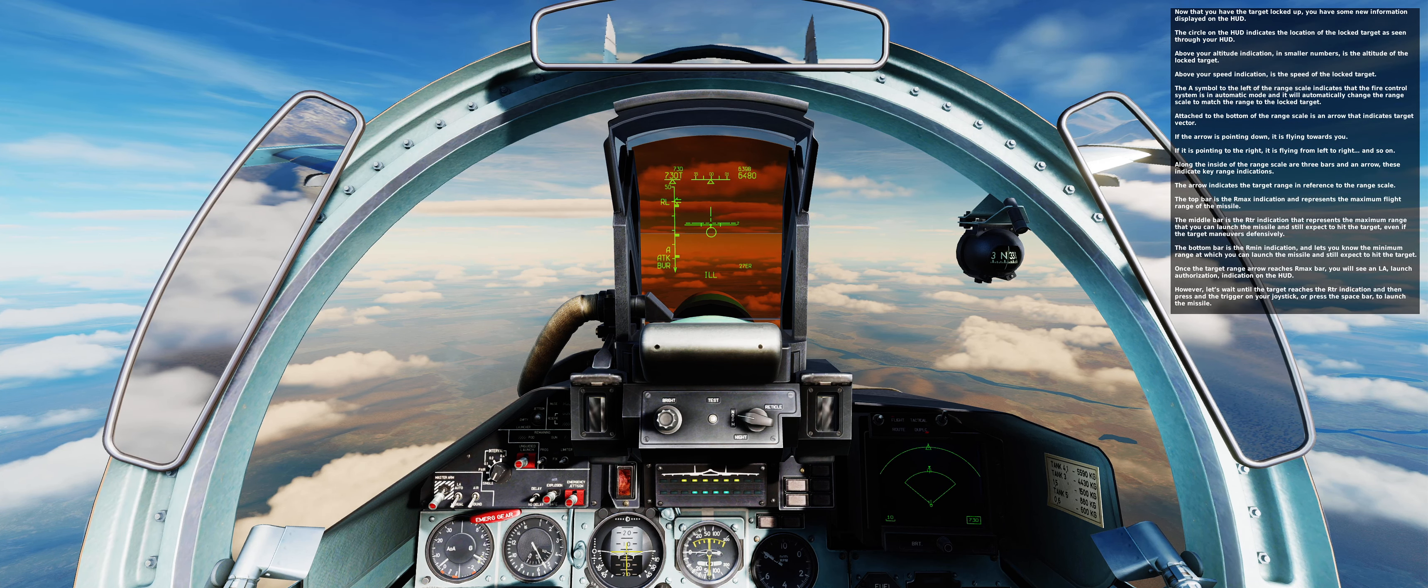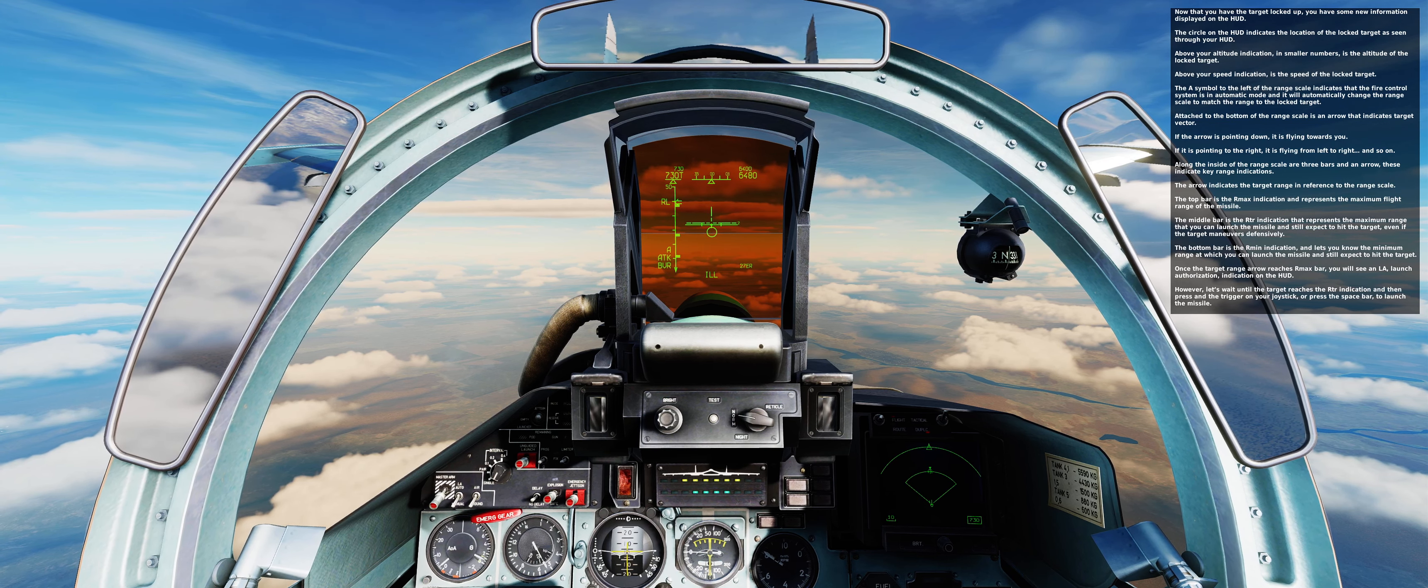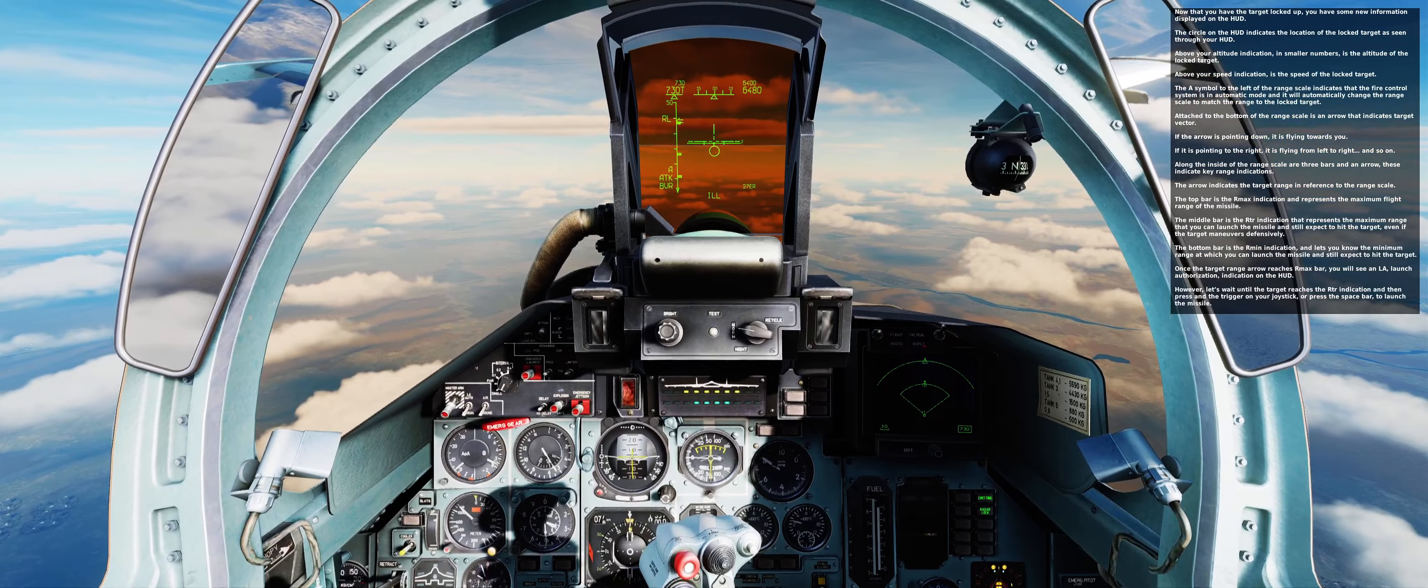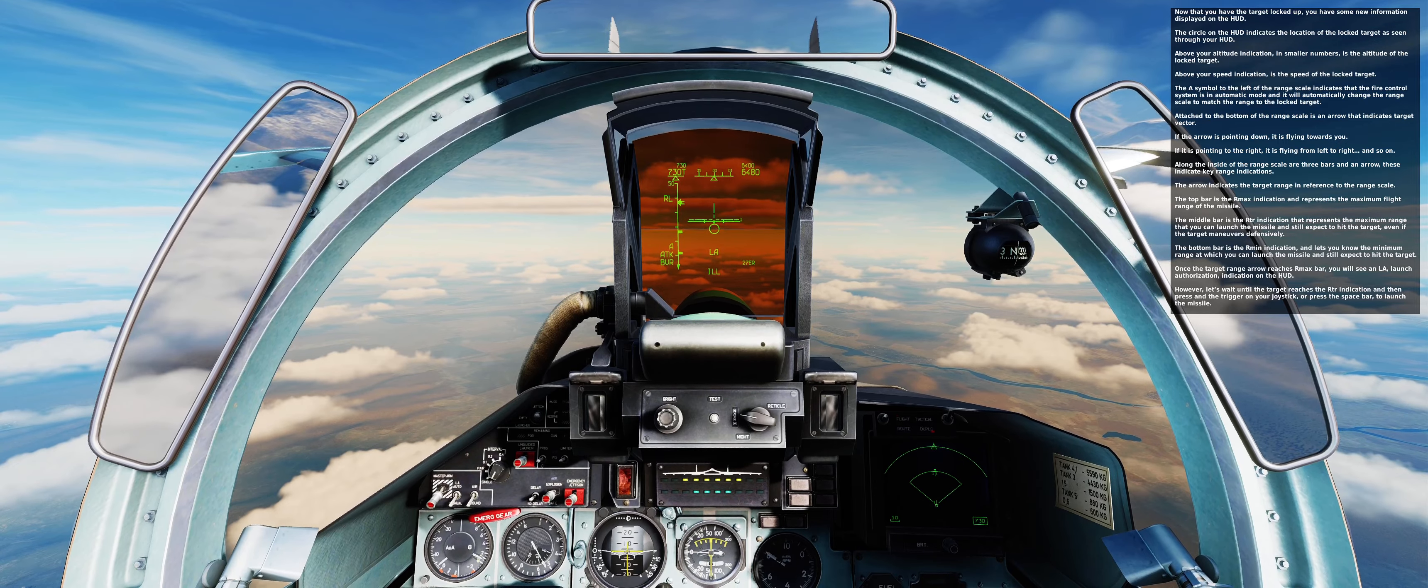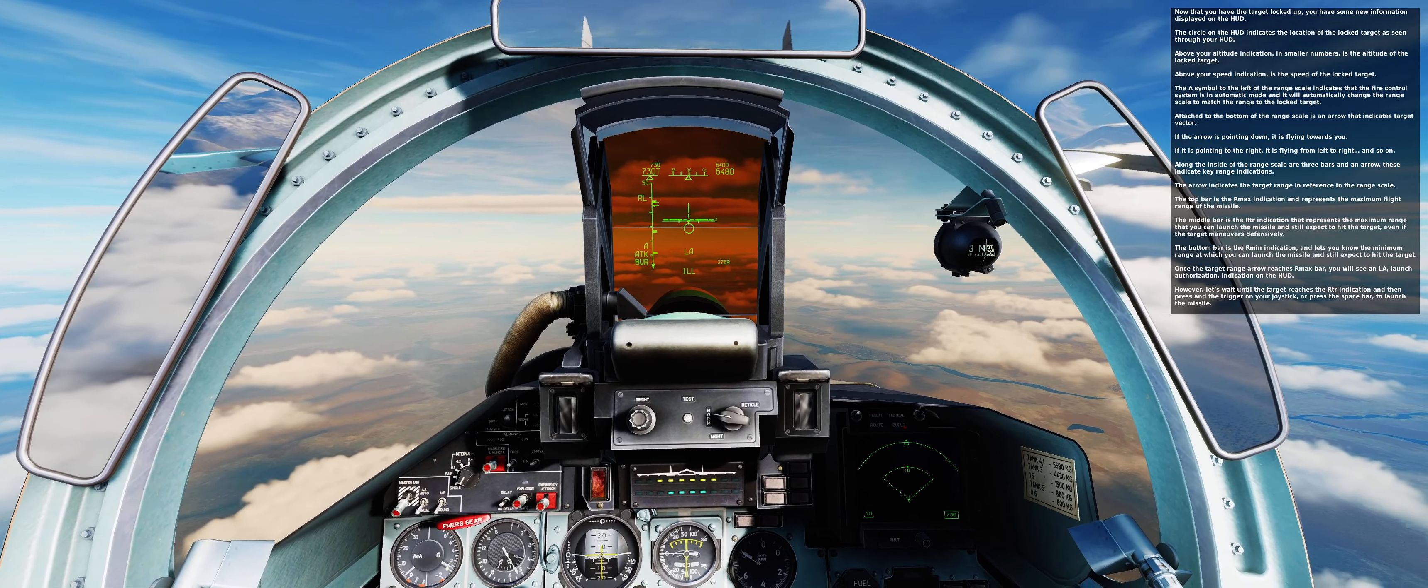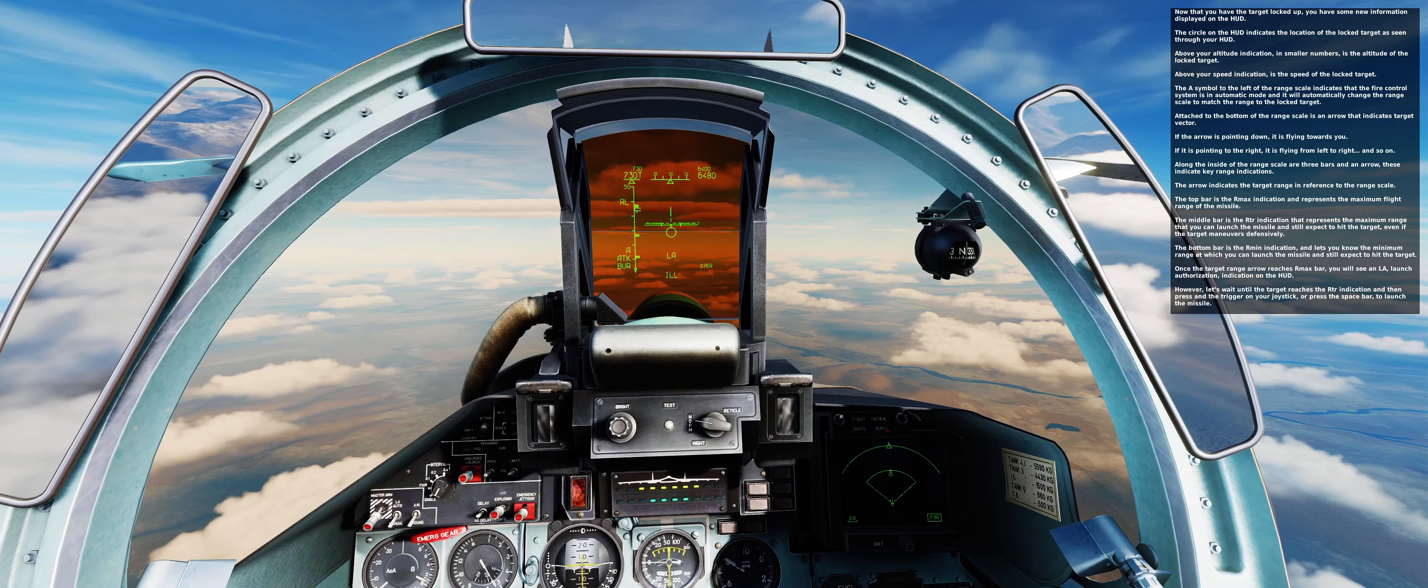Now that you have the target locked up, you have some new information displayed on the HUD. The circle on the HUD indicates the location of the locked target as seen through the HUD. The altitude indication shows the altitude of the locked target. The speed indication is the speed of the locked target. The A symbol to the left of the range scale indicates that the fire control system is in automatic mode, and will automatically change the range scale to match the range to the locked target.